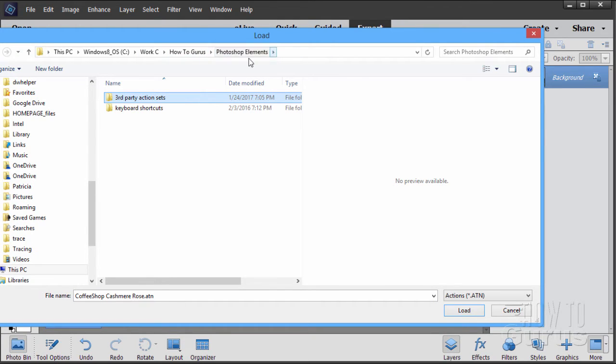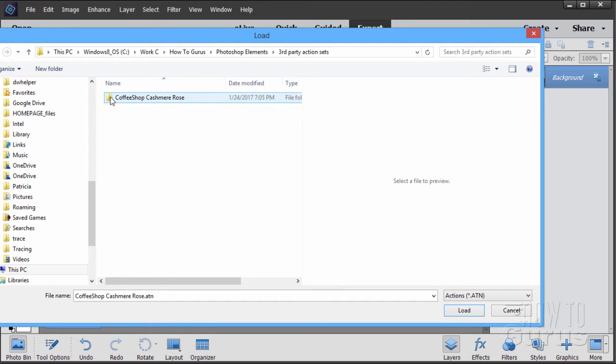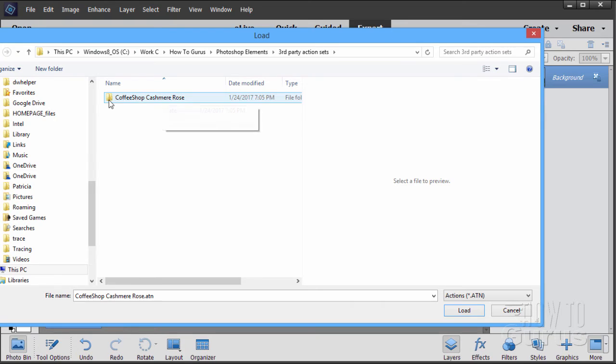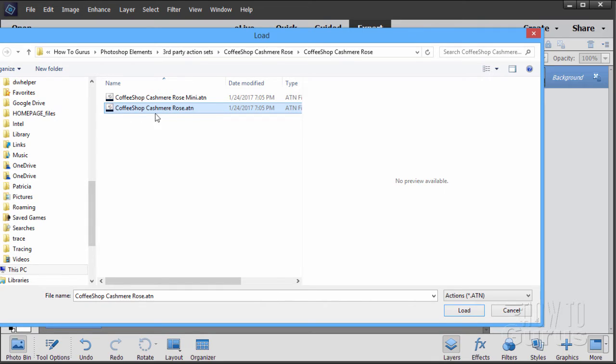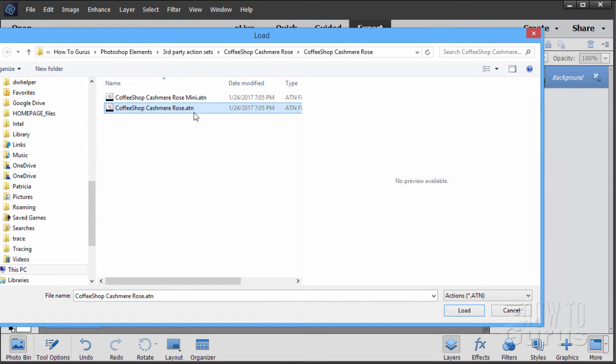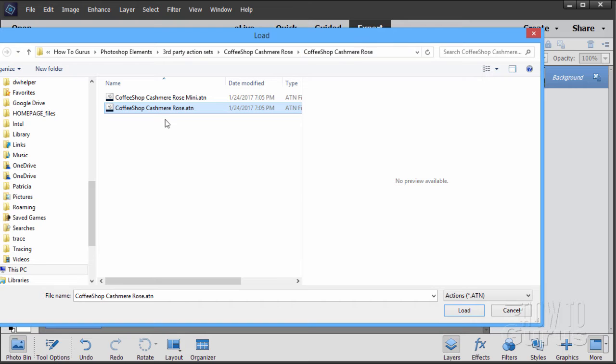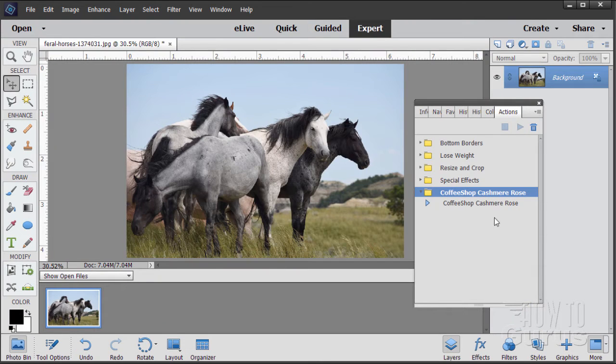I have a Photoshop Elements folder, just some generic stuff that I placed in here on my hard drive. And then I have a folder for third party action sets. And here is that new action set as a zip file. When it's unzipped, it has these two actions in it. We'll take the bottom action right here, Cashmere Rose from the coffee shop website. So you navigate to wherever you have your action sitting and then simply load that action. And there it is.